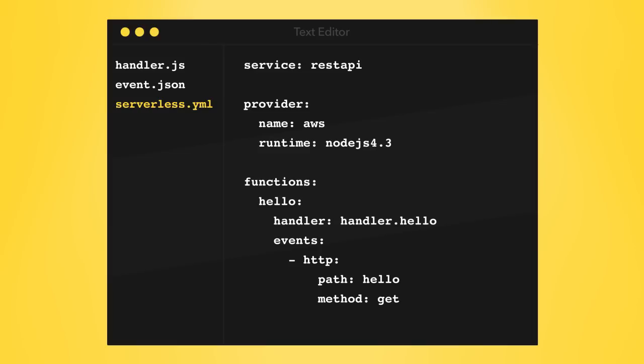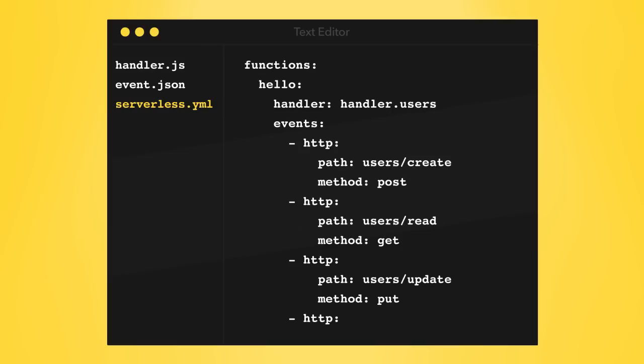Functions can have multiple events. For example, you could have multiple HTTP endpoints pointing to this function, which people do when they have a lot of logic in one function. We recommend writing your functions to perform a single job. It's better separation of concerns.